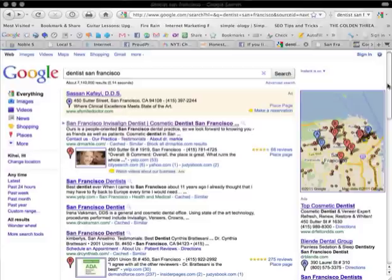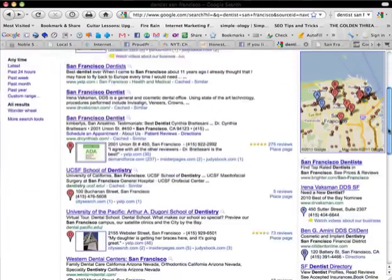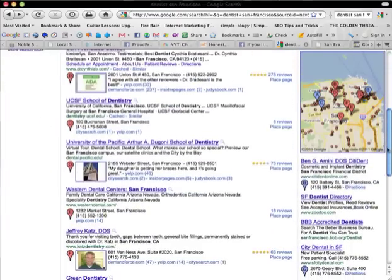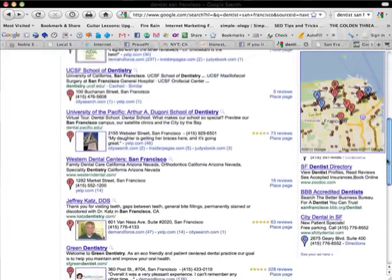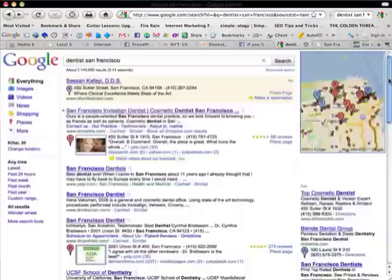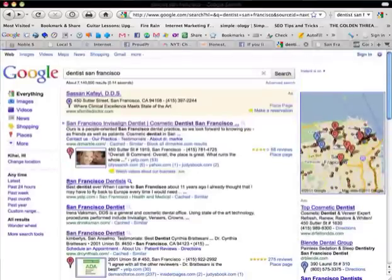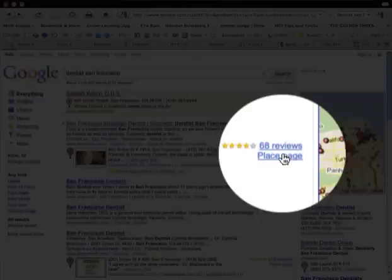Now, notice if you're not in the A position, you have to scroll below the fold to see B, C, D, E. So you really want to be at the top. Now, number two, let's look at reviews. The number of reviews.